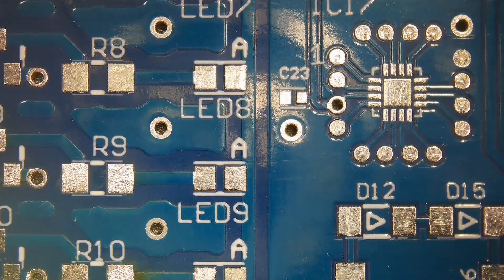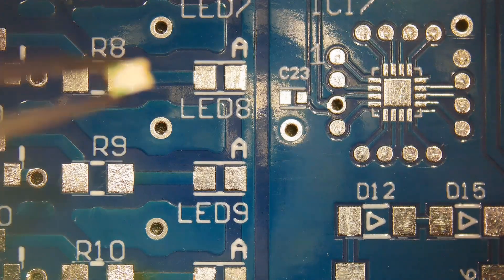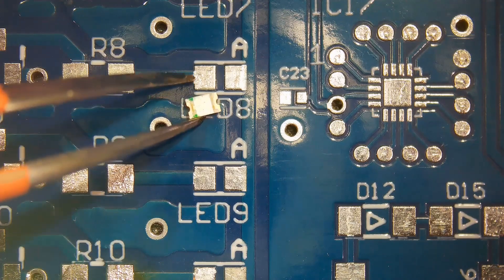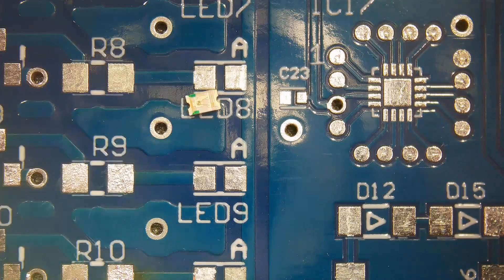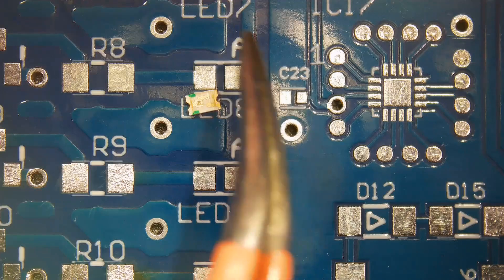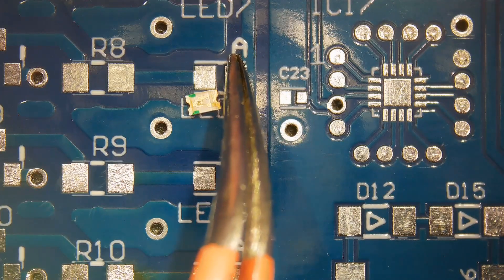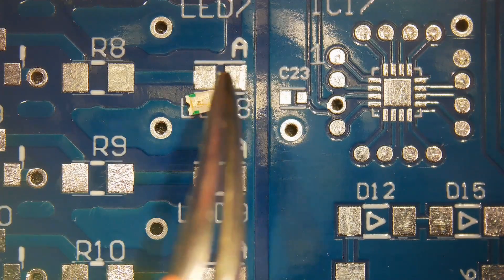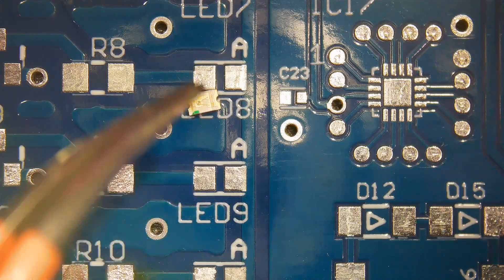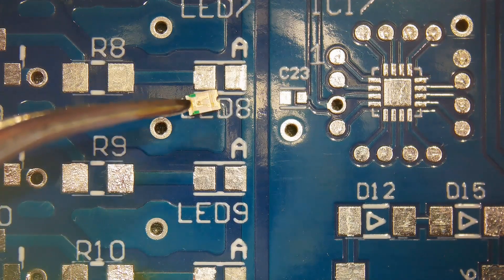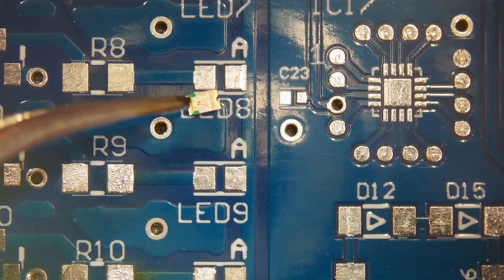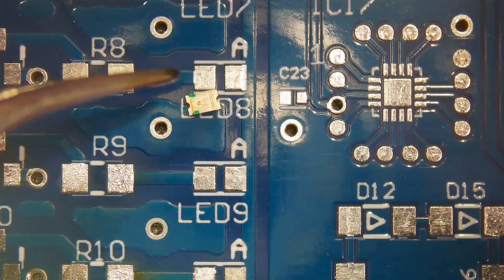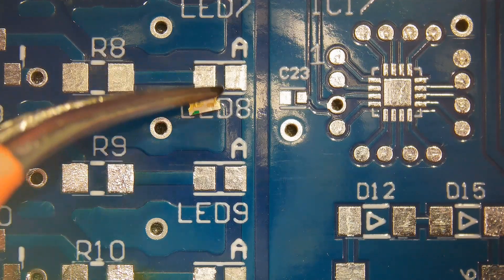In this video we will install 805 SMD LED. LEDs are polarized so we need to install them in a specific direction. Cathode or anode will be marked on the board like this letter A or K in most cases. This green line indicates cathode so it will go here.